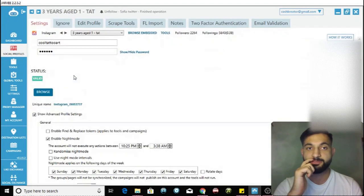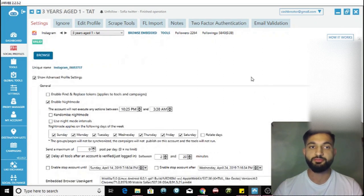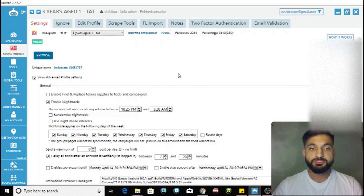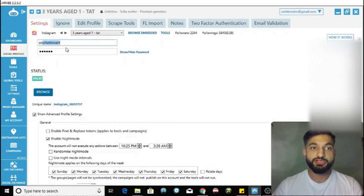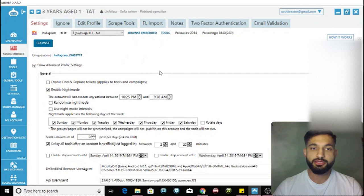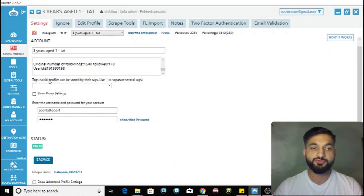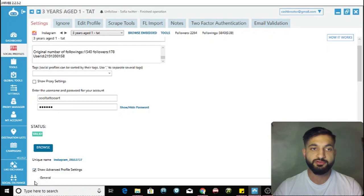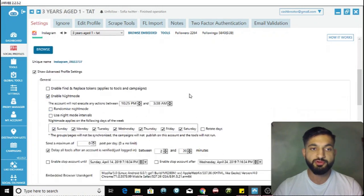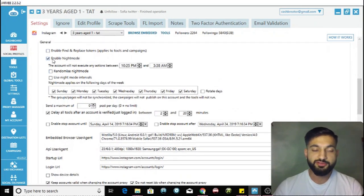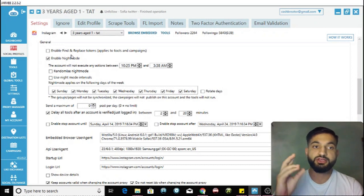This is my tattoo page - it's in the tattooed niche where I show different pictures of tattooed people. The page is called Cool Tattoo Art. Scroll down and the first thing you do is click on 'Show Advanced Profile Settings'.